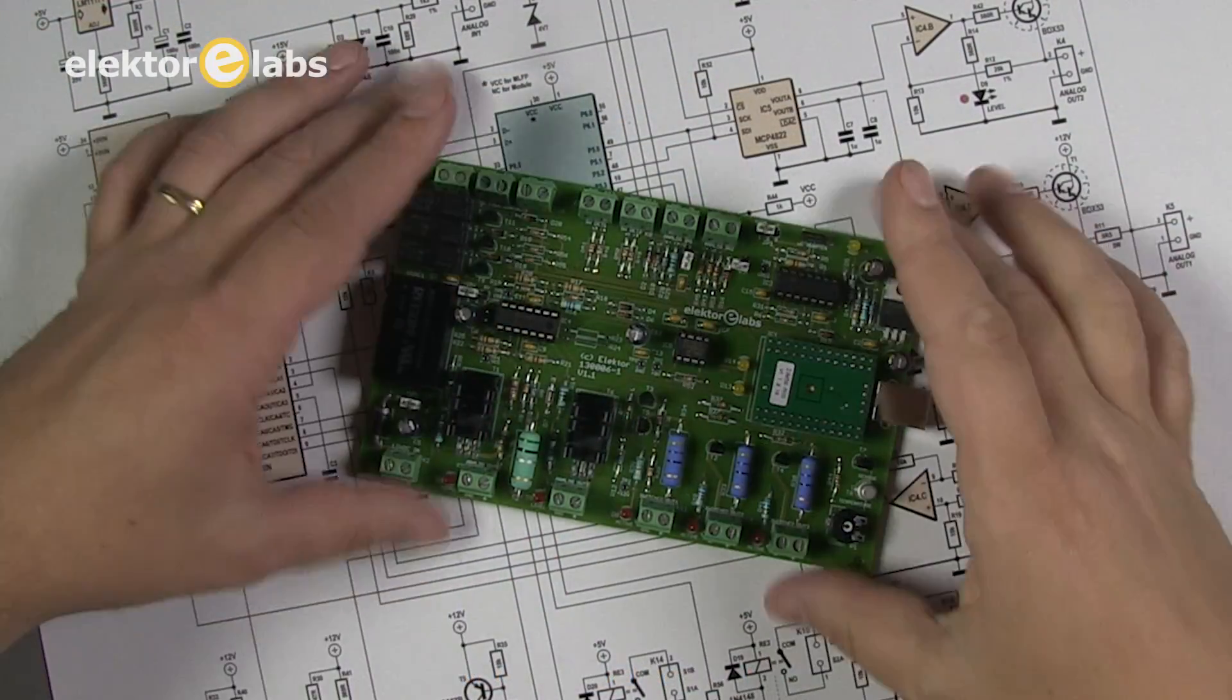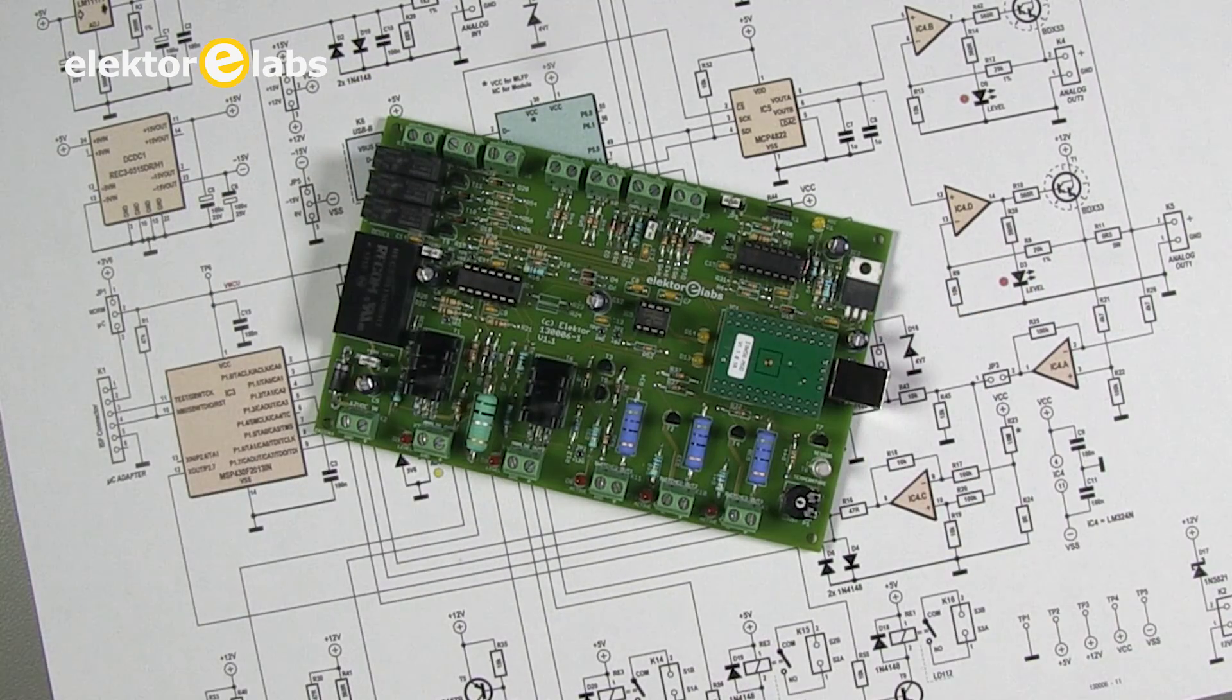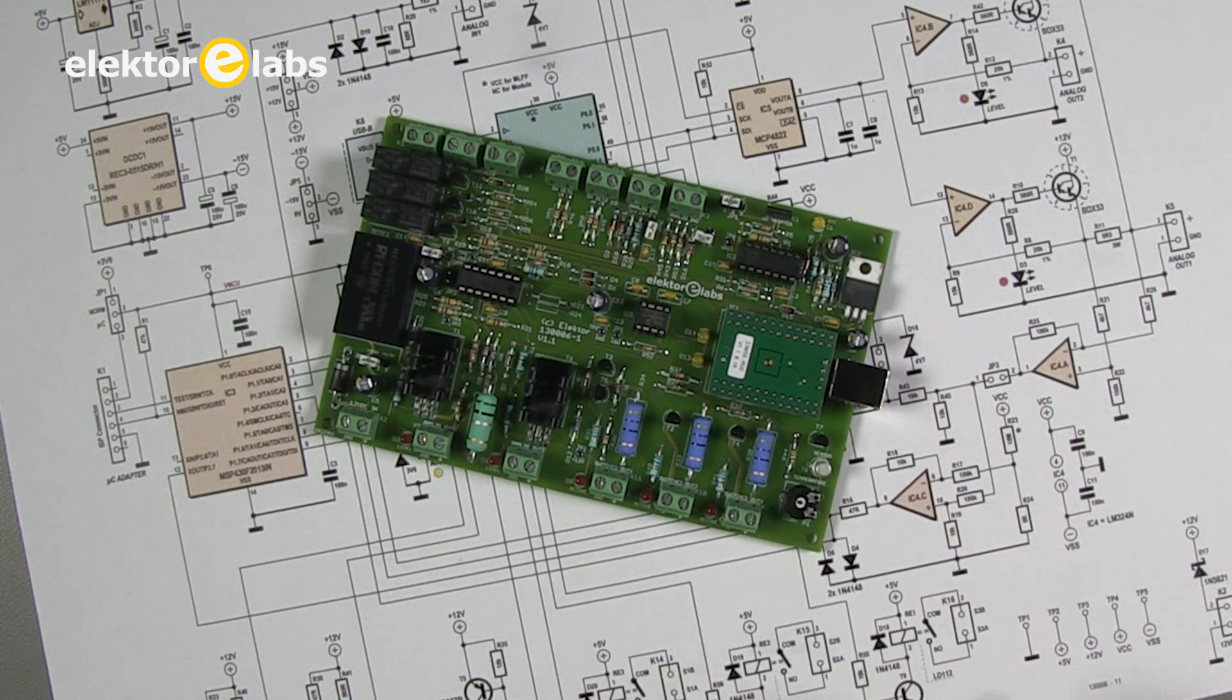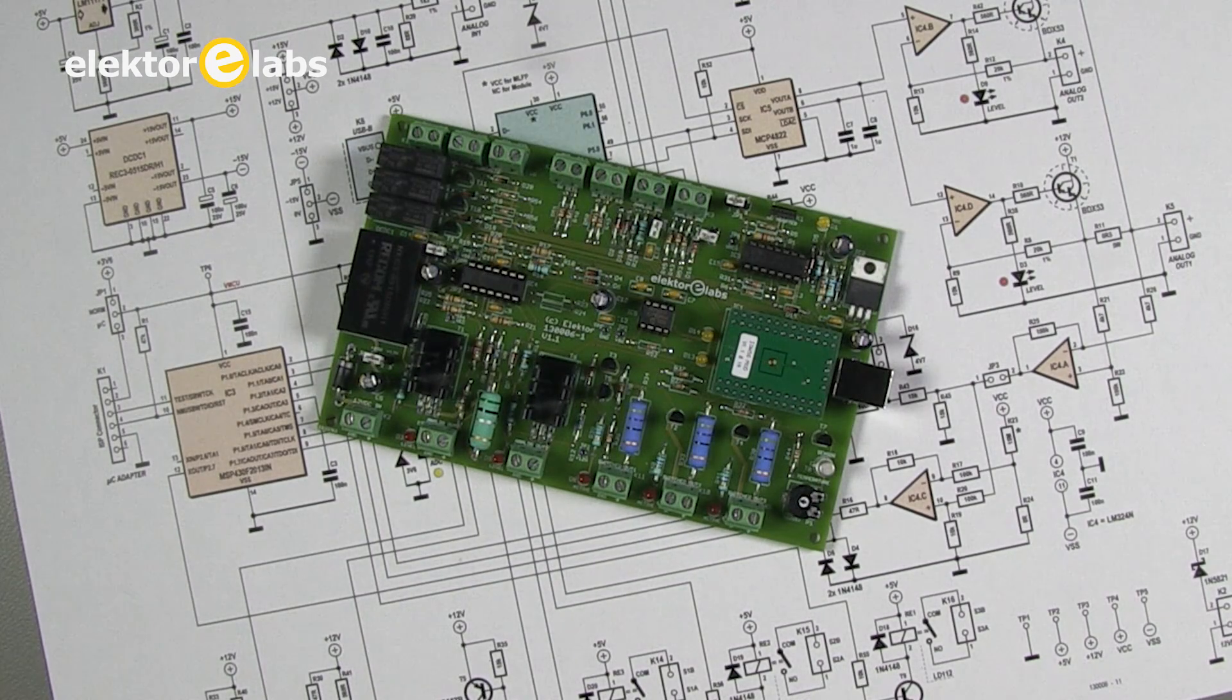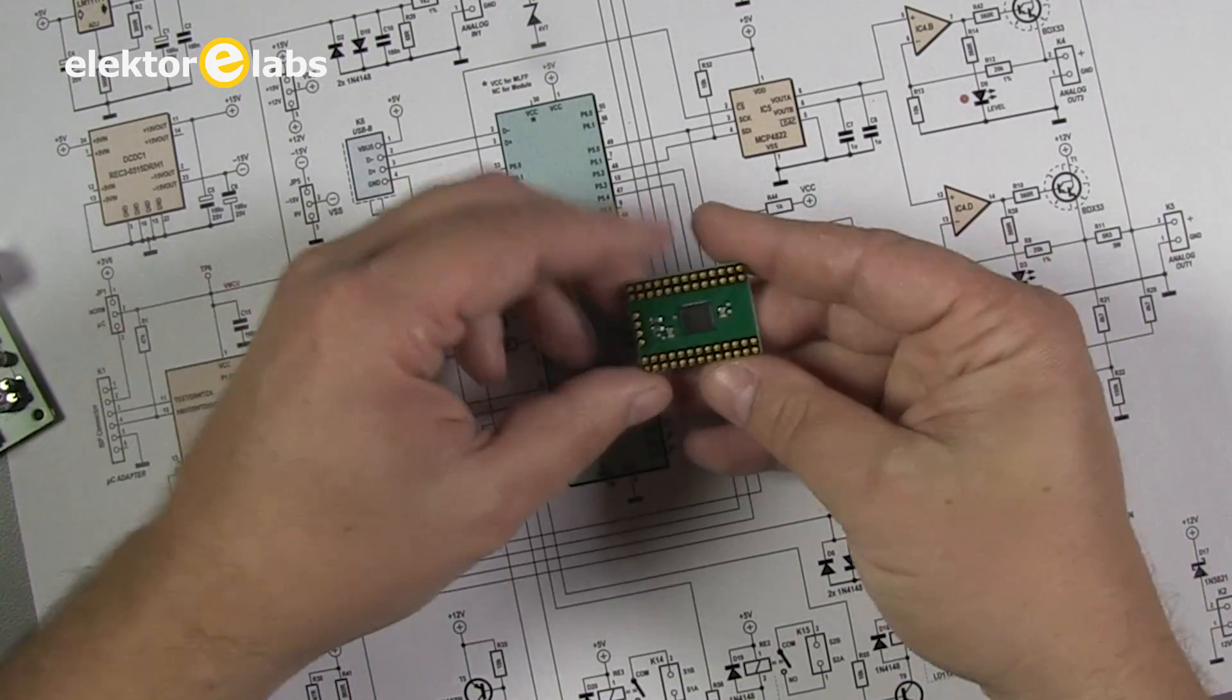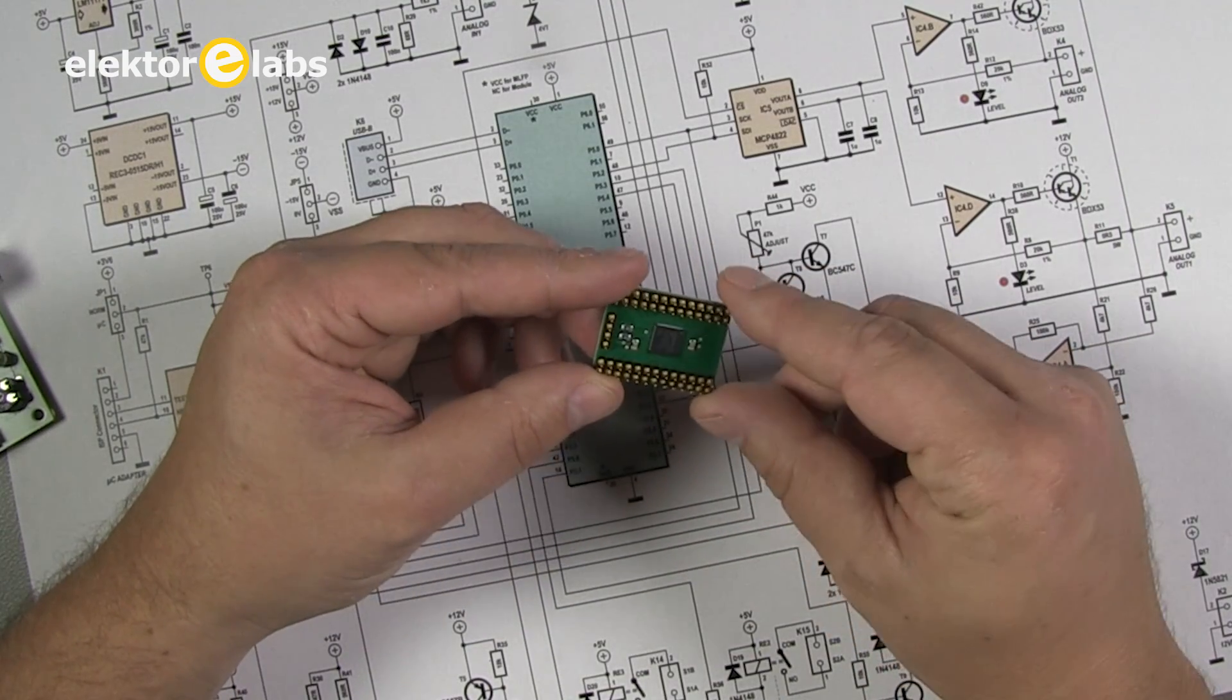The IO-Warrior expansion board is a Eurocard sized universal interface card intended for industrial control applications that can be connected to the USB port on any PC. A chip called IO-Warrior 56 from the German company Code Mercenaries is used to handle the USB protocol on the board, which removes the need for complex programming.